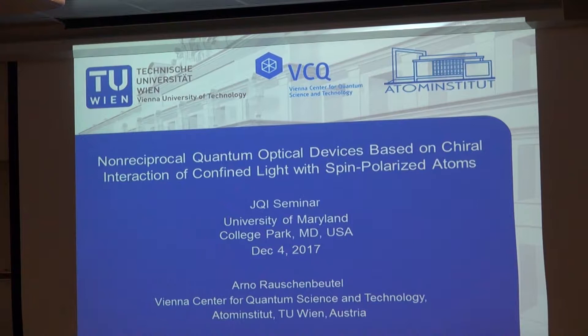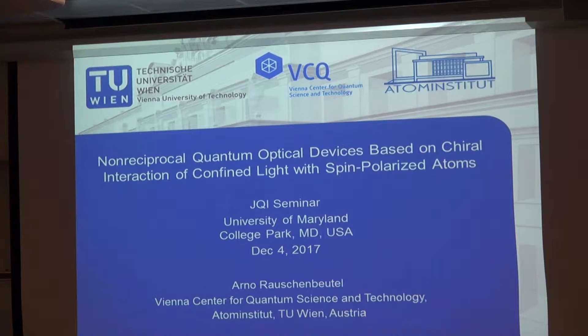Thank you, Mohamed, for the introduction and also for the invitation. It's a great pleasure to be here and to present our work to you. The title of my talk is pretty long — maybe you don't even need an abstract with a title like that. It's: 'Non-reciprocal quantum optical devices based on chiral interaction with confined light and spin-polarized atoms.' And that's really like the content of the talk.